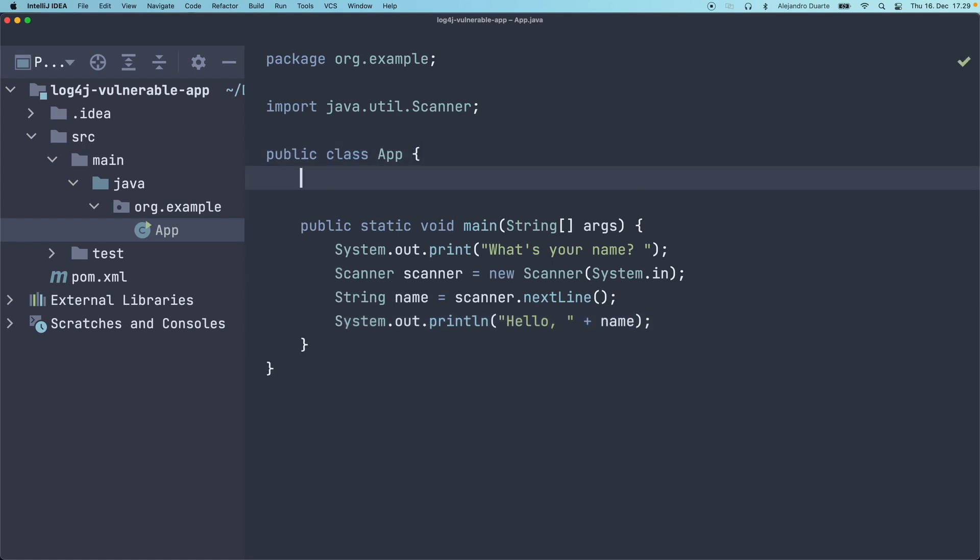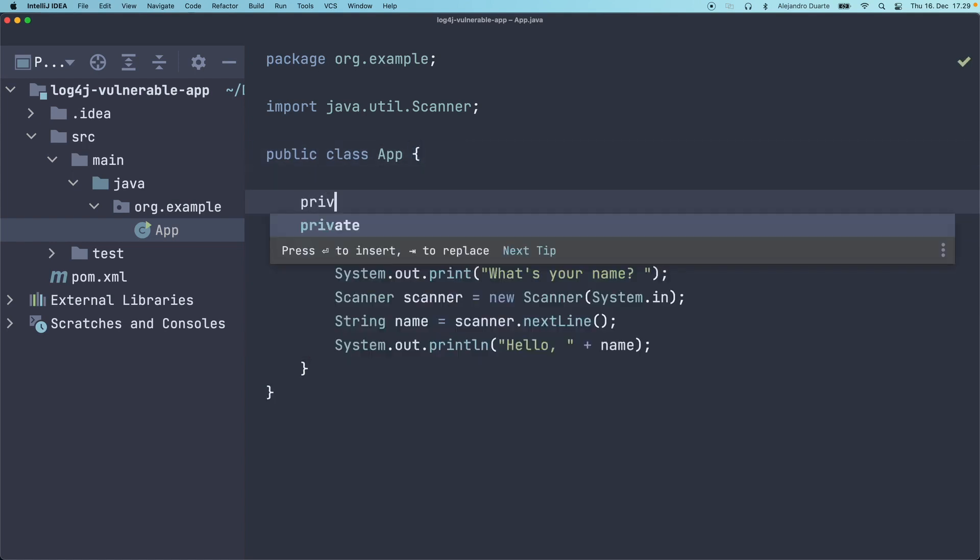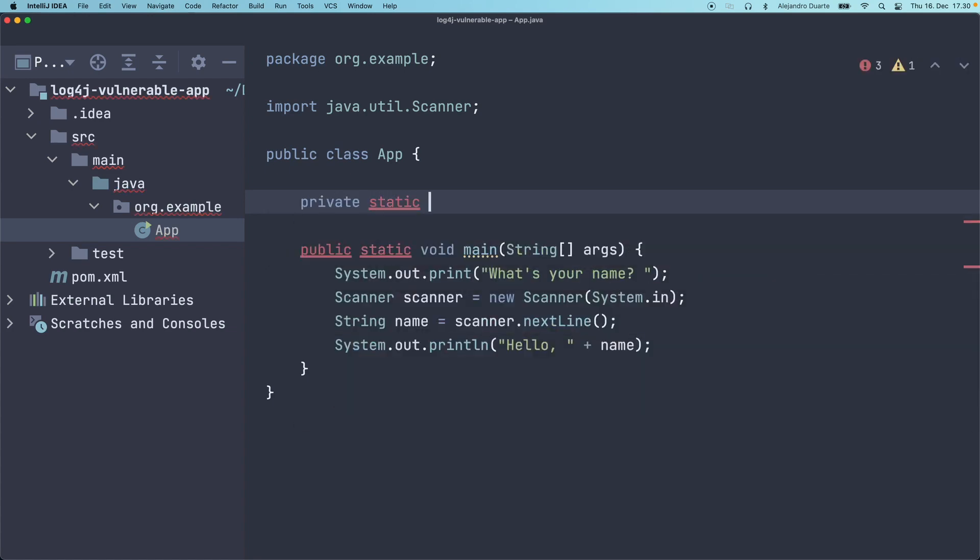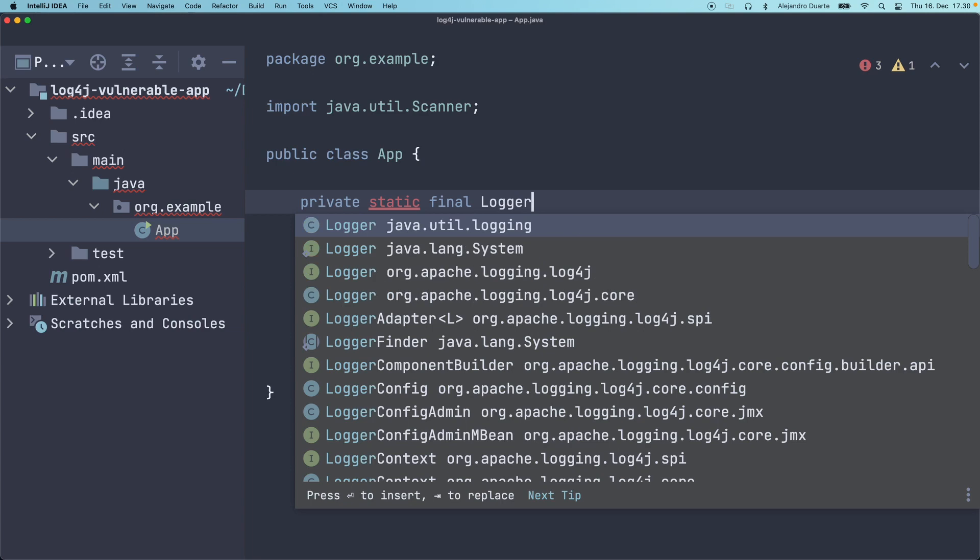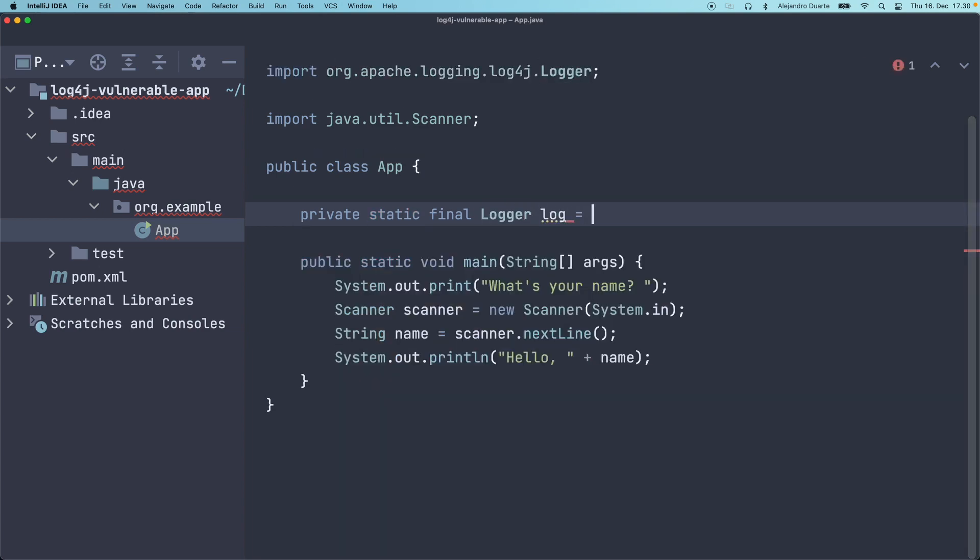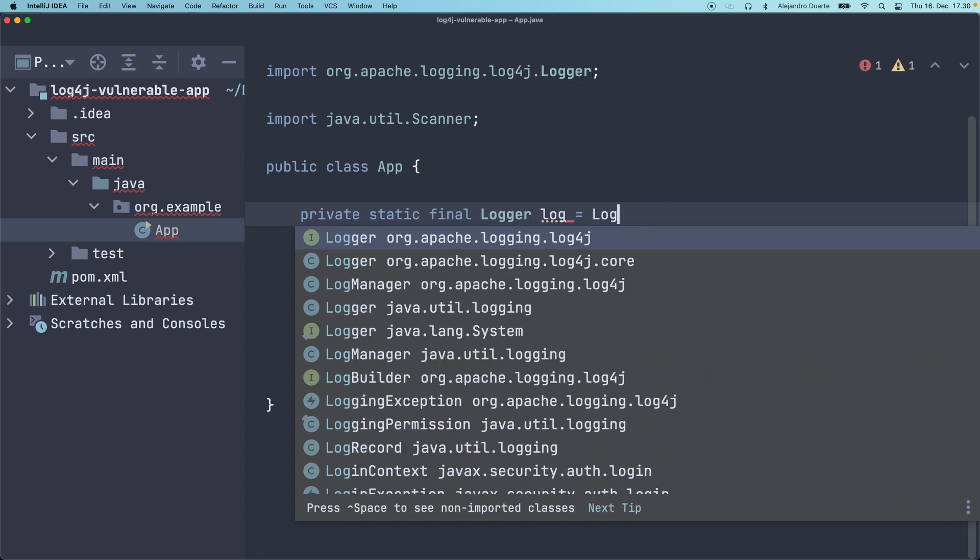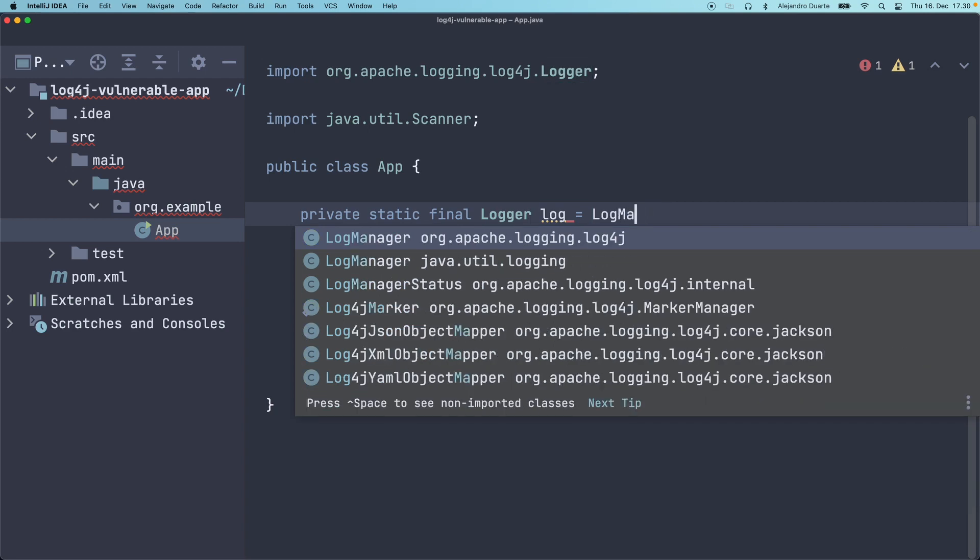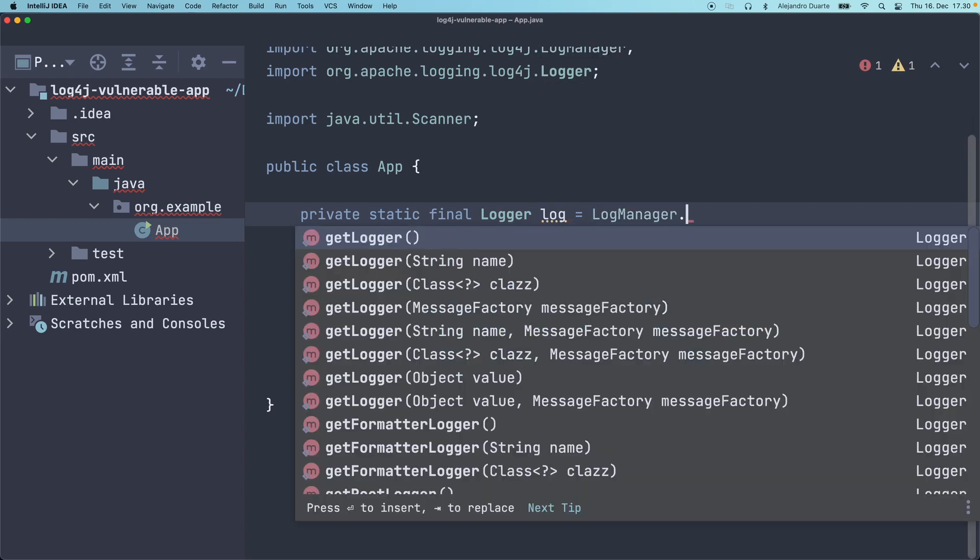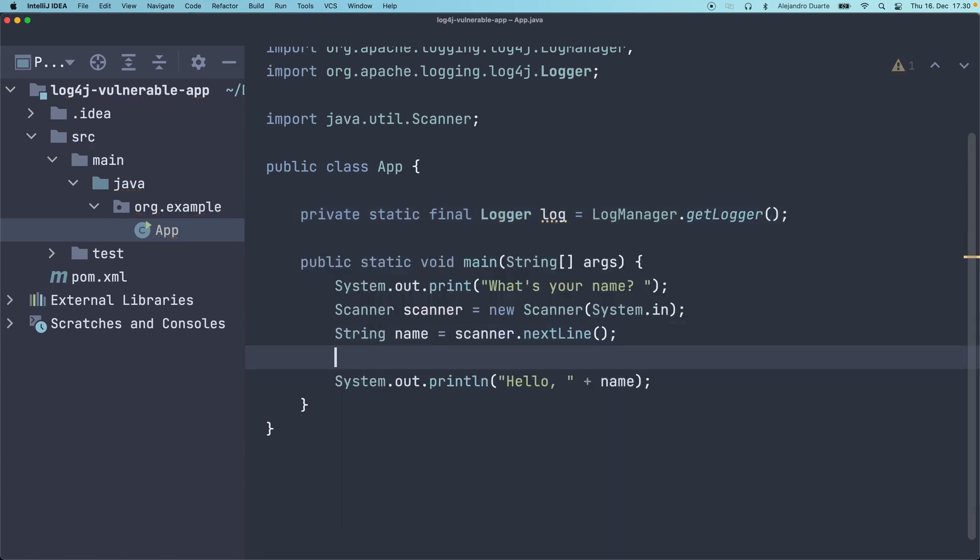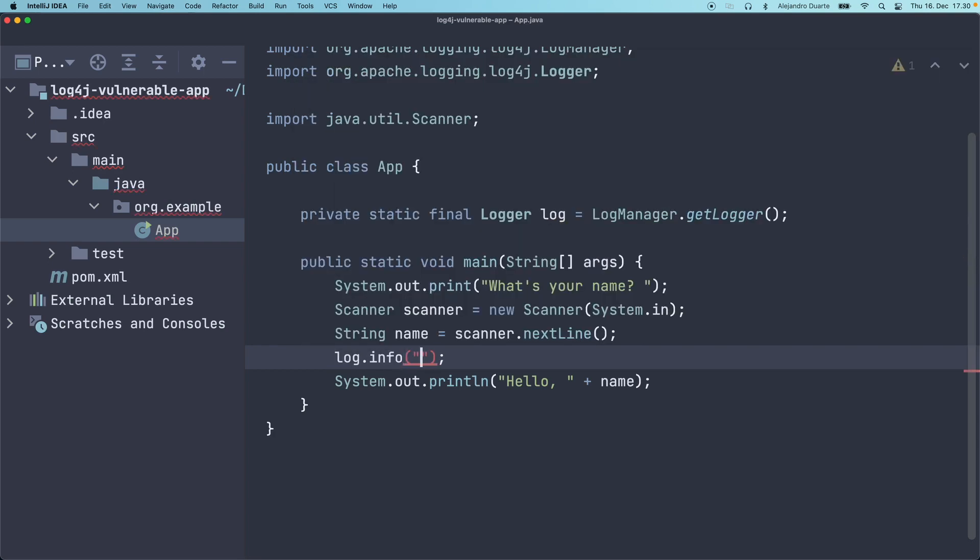Oftentimes you want to log the name, for example. So let's create private static final Logger from log4j. I think it's LogManager or something like that. Yeah, LogManager.getLogger. Before printing the output, we probably want to log something with info: 'name introduced.'